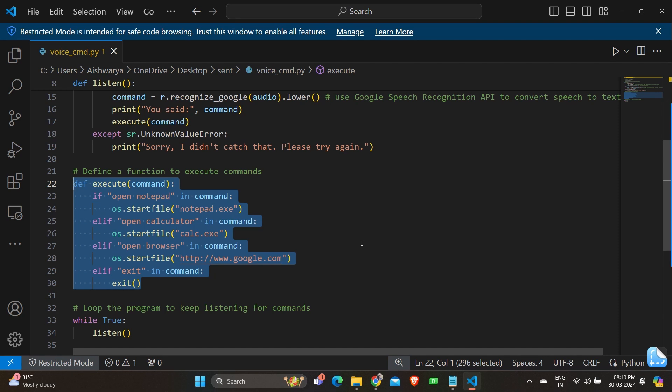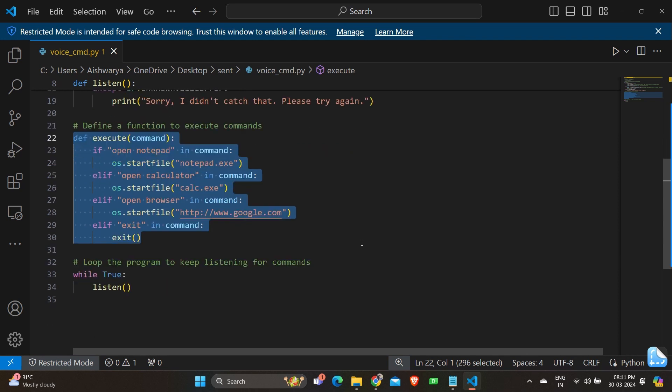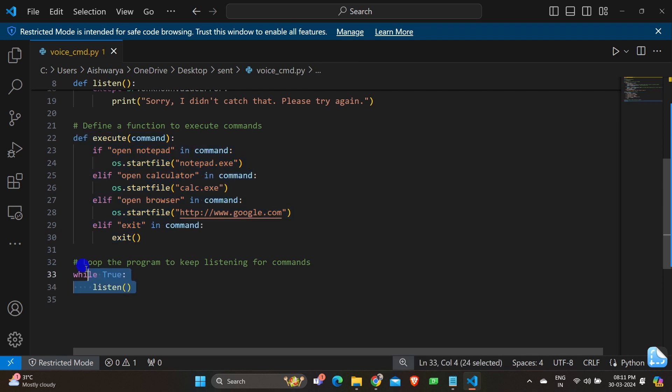And we have else if open calculator in command os.startfile calc.exe. Similarly if the command includes open calculator it opens the calculator application. Else if open browser in command os.startfile I've given an address of google so it opens google's homepage. And we have else if exit in command if the command includes exit the program terminates by calling exit.